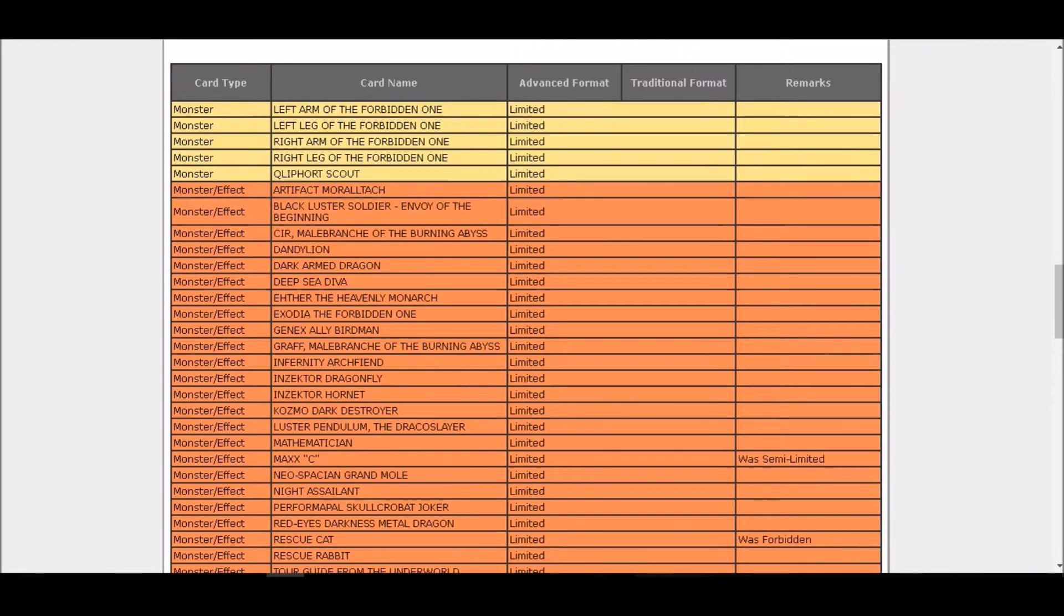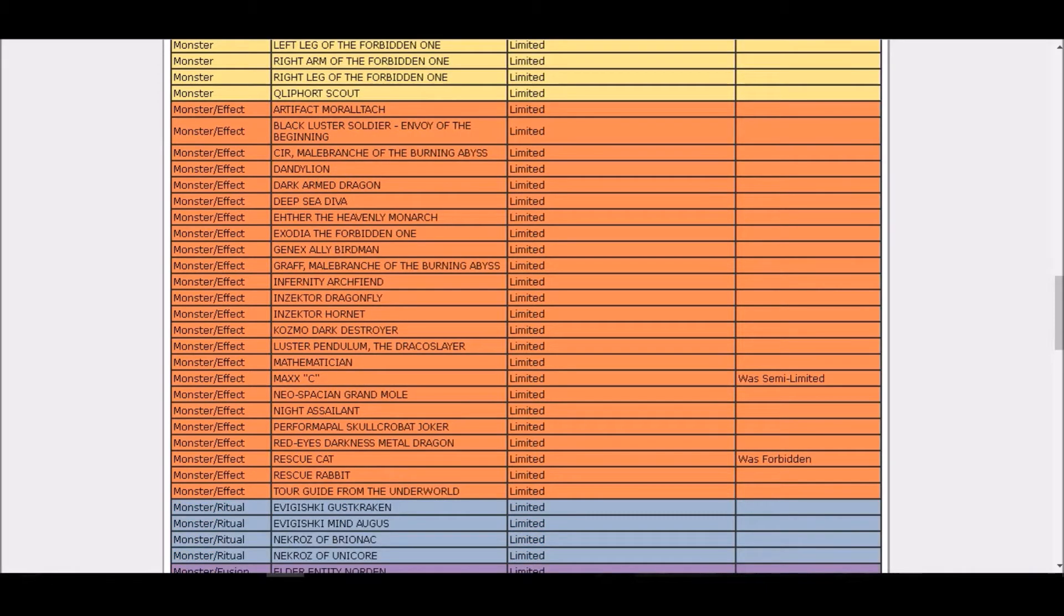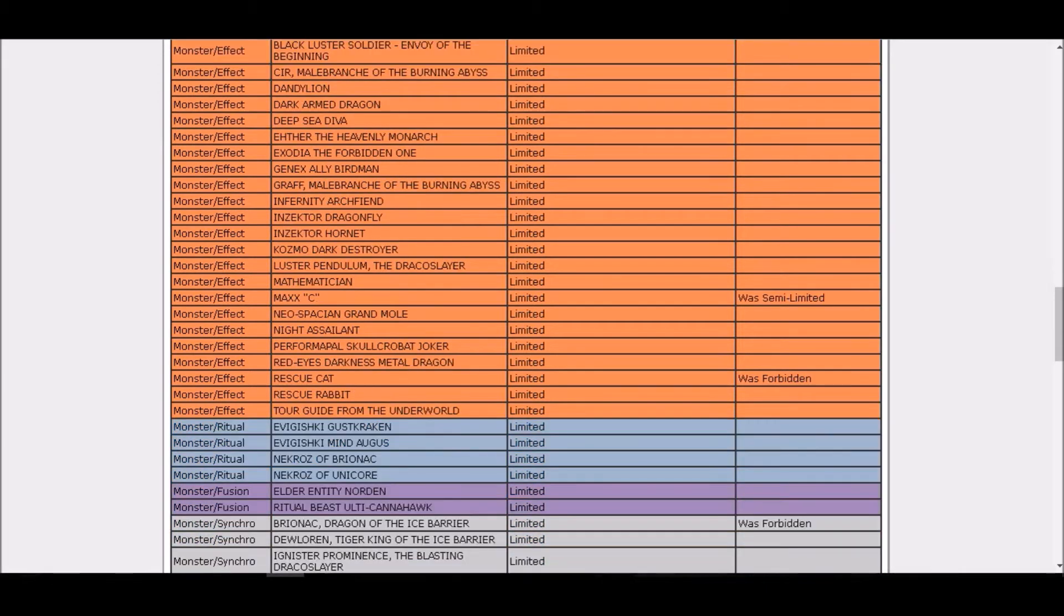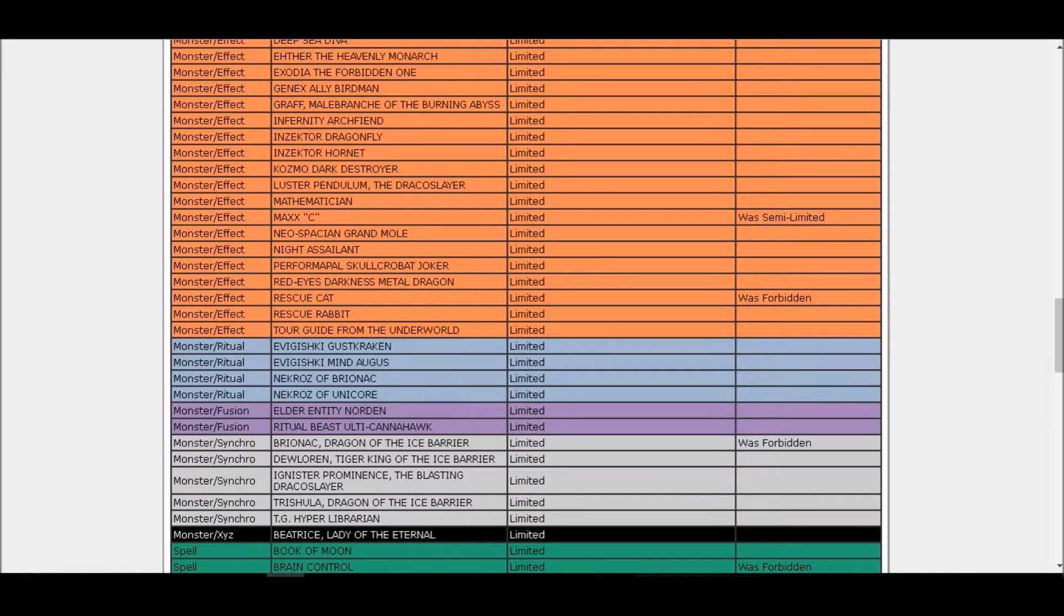There has to be a bright side. Rescue Cat with the new errata is limited, that's something I expected. Brionac is back to limited, so gotta check some cool Mermaid plays here with Brionac.